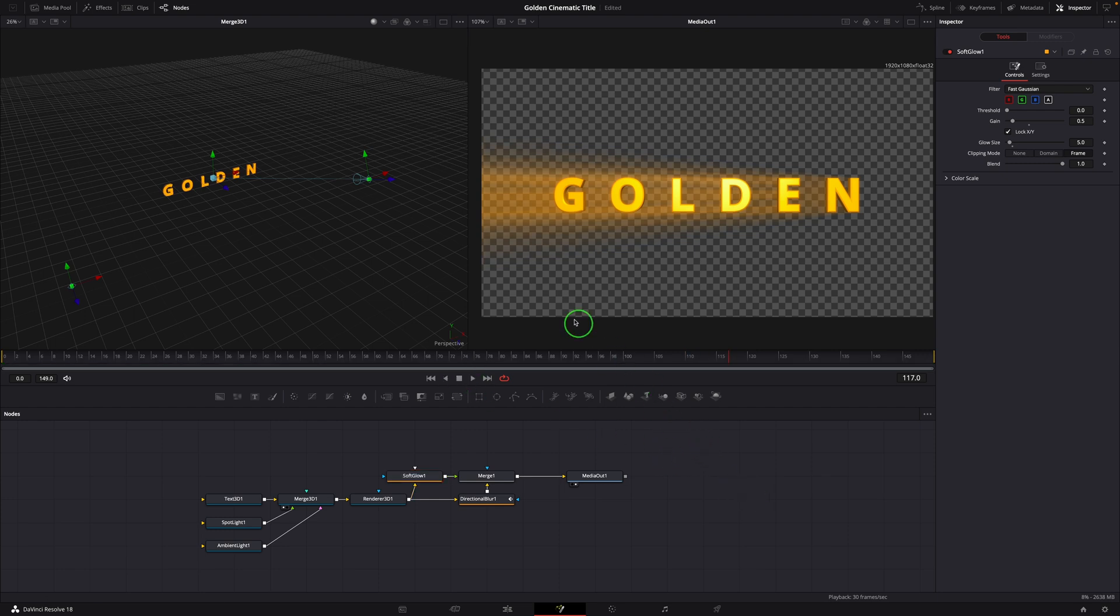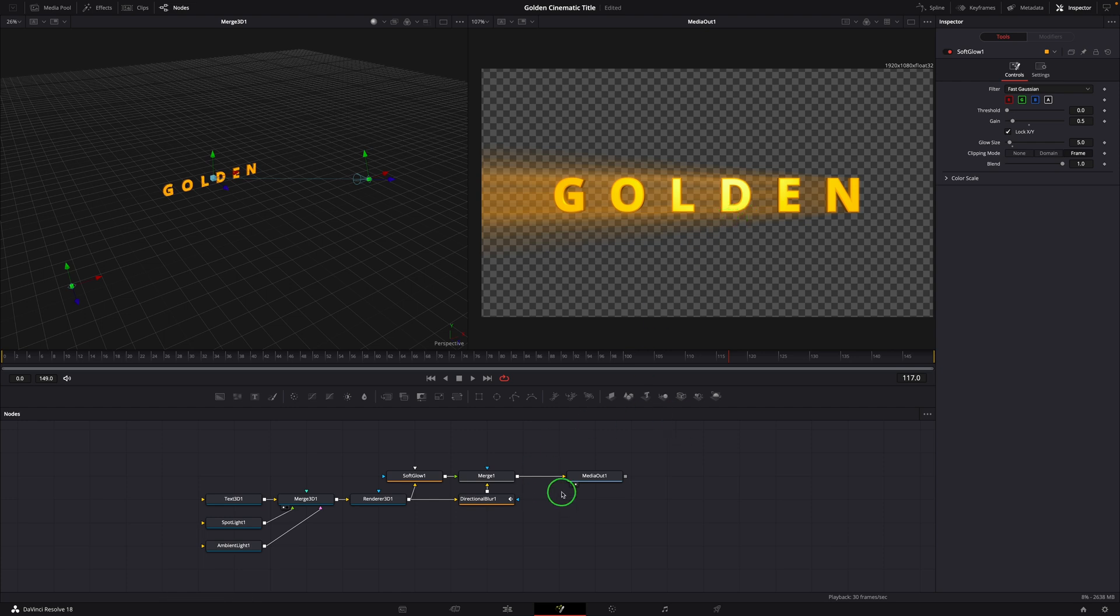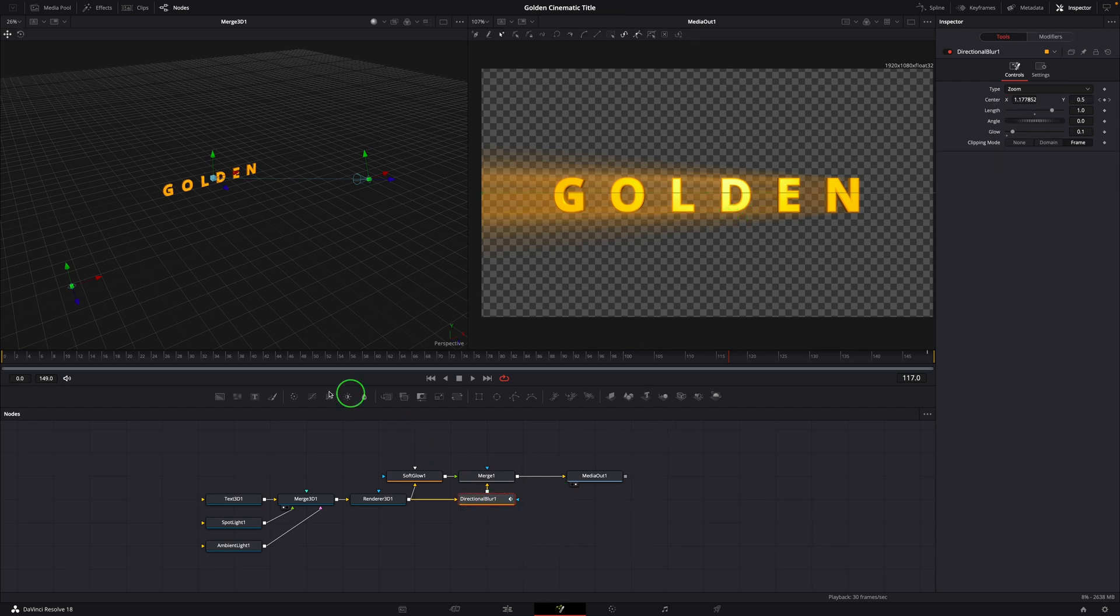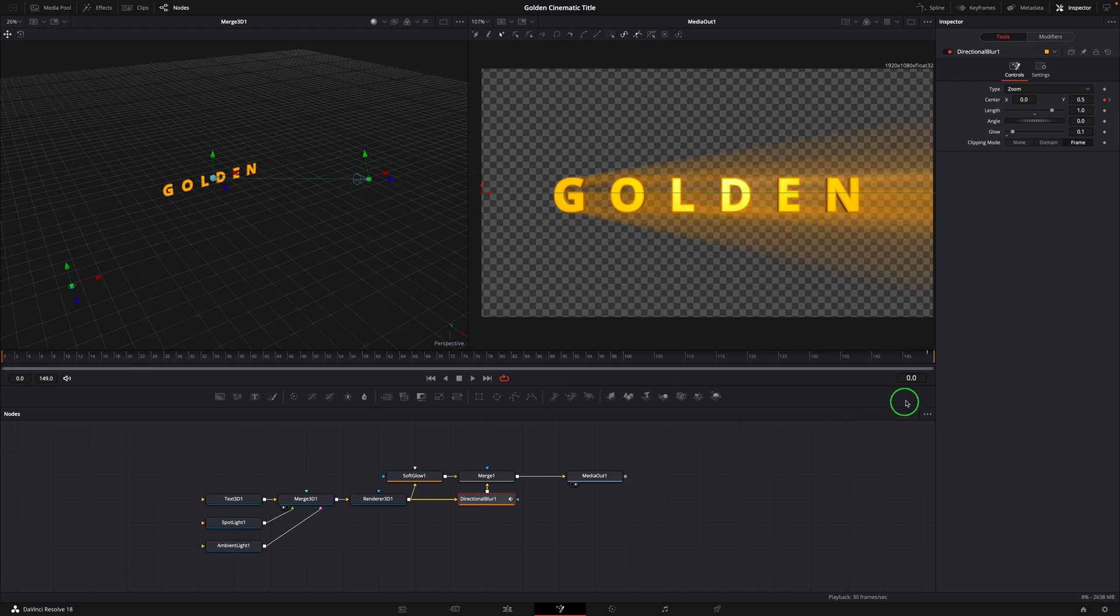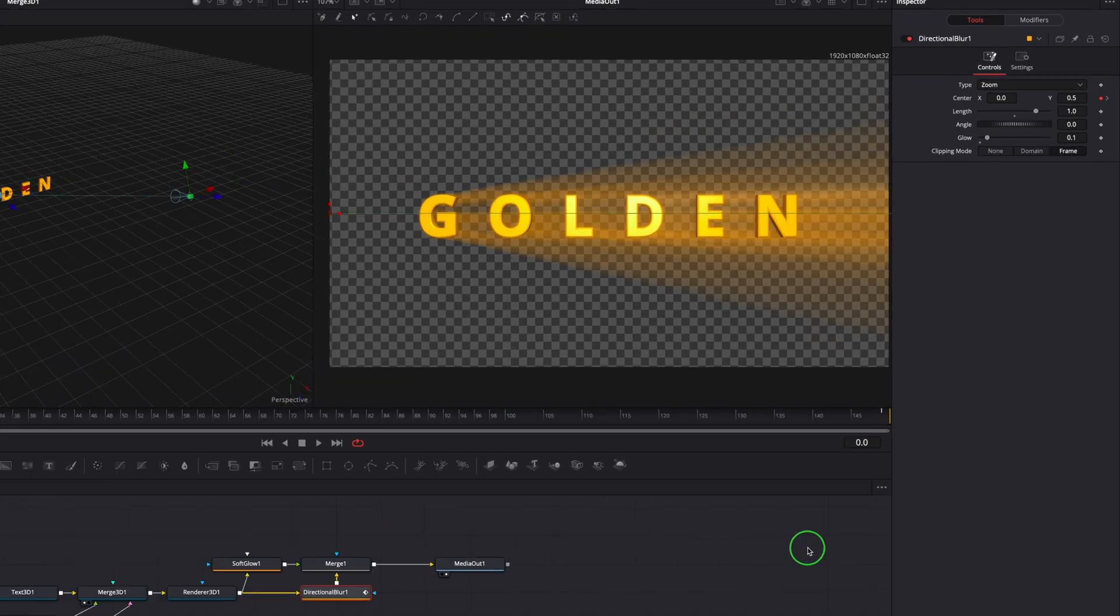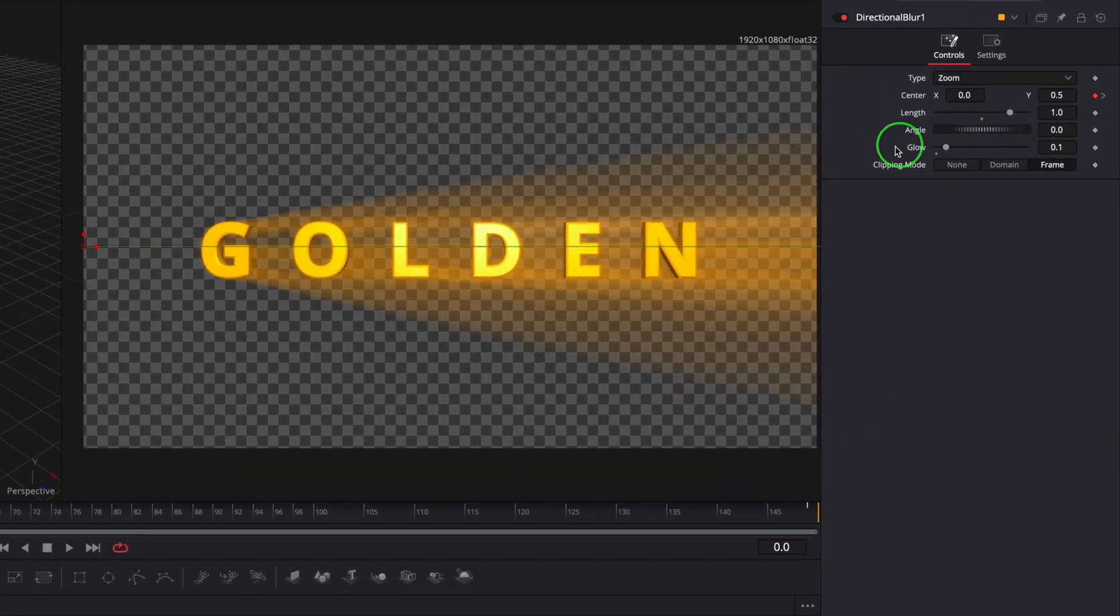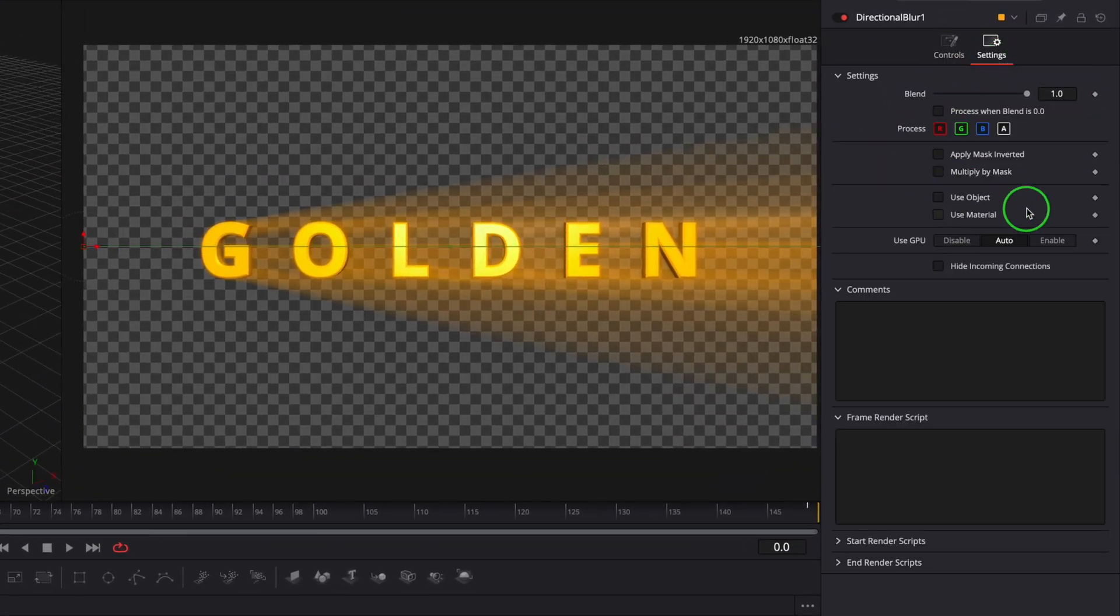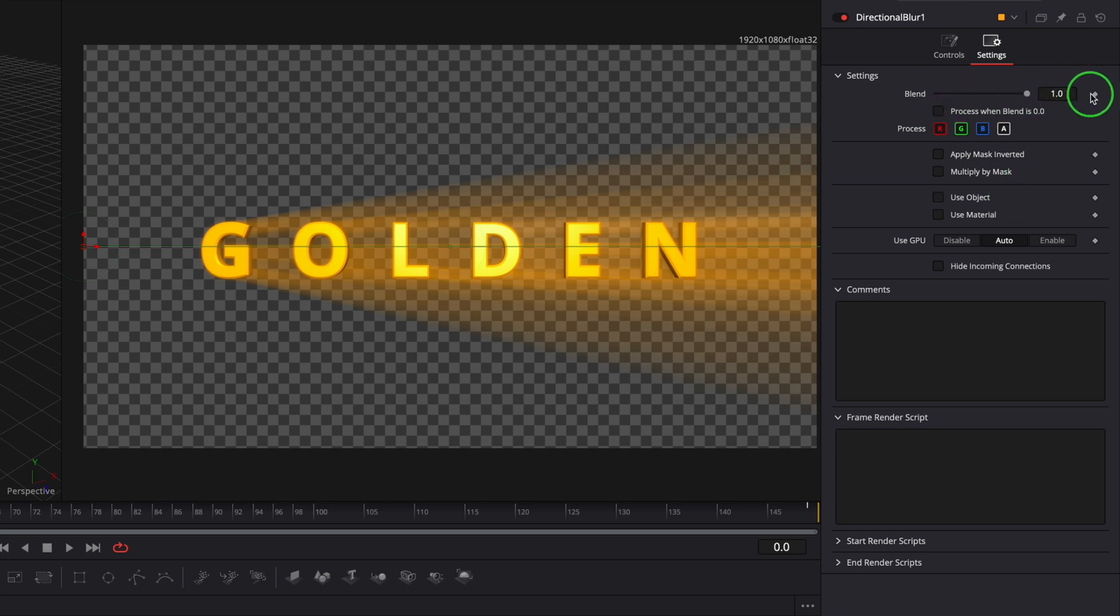Next we will add some keyframes to fade in and out the light rays. Select the directional blur node. Move the playhead to the beginning of the clip. Switch to the settings tab in the inspector. Set a keyframe for the blend parameter. Change the value to 0.